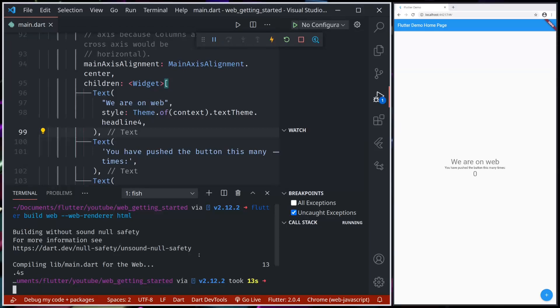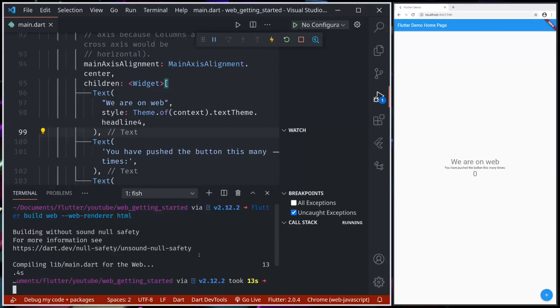So depending on the use case of our application, if our Flutter Web application is going to be used heavily on the mobile platform and we don't want to optimize for performance rather for saving resources, then we can use the HTML renderer. Or if we want to always optimize for best performance, using canvas kit renderer is the best idea. So if we build web without passing web renderer command...